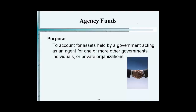The first one, which I want to mention to you, is the easiest one of all the fiduciary funds, and it's called agency fund. You act as an agent — acting as an agent for another government, individual, or private organization. So apparently it's not yours. You're acting in a custodial capacity and on behalf of another.